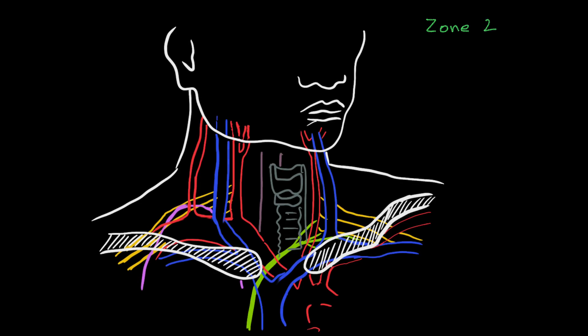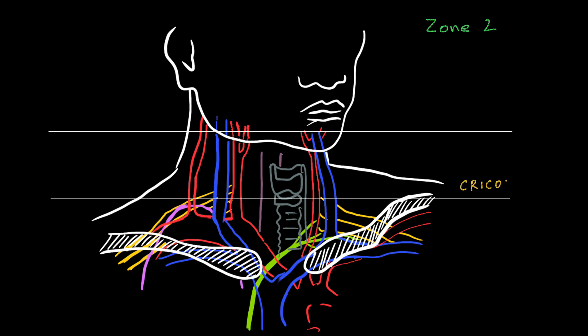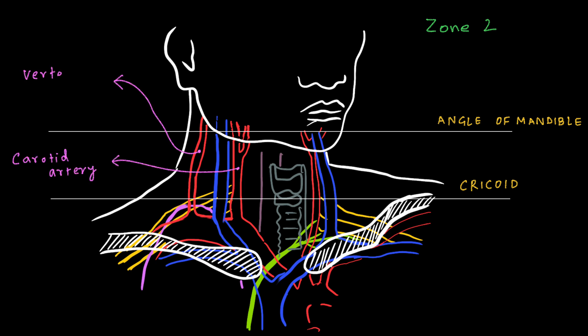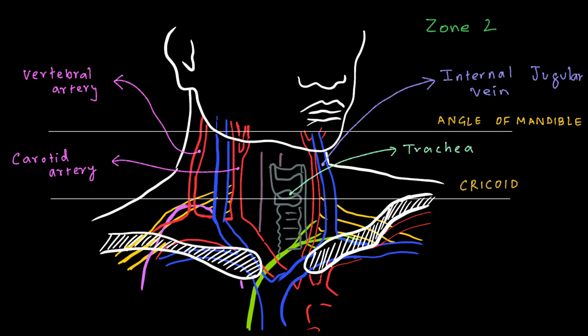Next, we move on to Zone 2. For marking Zone 2, we have to draw two lines once again, one at the level of cricoid cartilage and the other at the level of angle of mandible. Zone 2 is defined as the area lying between the cricoid cartilage and the angle of mandible. The following structures are located in Zone 2: the carotid artery and vertebral arteries, the internal jugular veins, trachea, and esophagus.